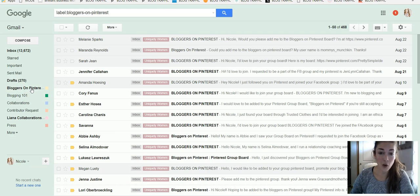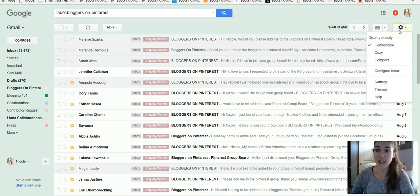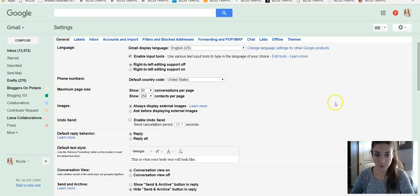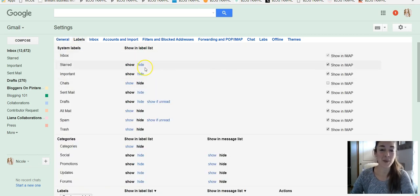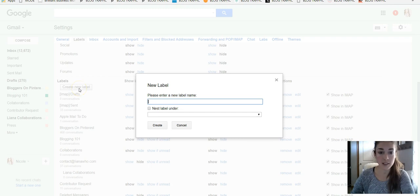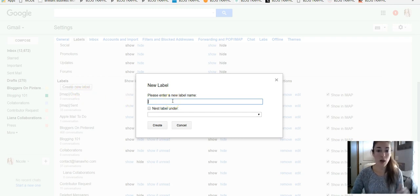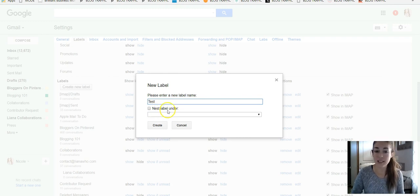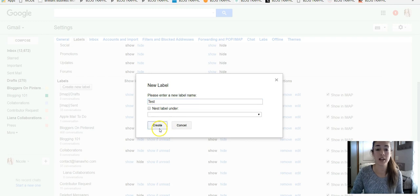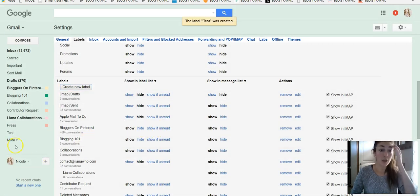So first things first is we're going to figure out and I'm going to show you how to create a label. So we'll go up to this gear in the right hand corner and we'll go down to settings. And here you'll see the tab that is labeled labels. We'll scroll down. There is going to be a button right here that says create label. We'll click on that and you can name it whatever you want. So I'm just going to create a new one. We're going to go with just test. You can nest it under another label that you have. I typically don't, I just create them all new and I hit create and that's really all you do. And you can see right here, it's already been added.